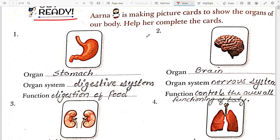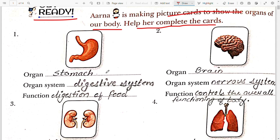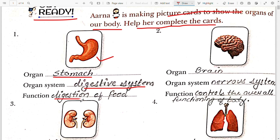In the Get Ready exercise, Aparna is making a picture card to show the organs of our body. Help her in completing the card. The first picture is of the stomach. So this organ is stomach. The organ system of stomach is the digestive system, and the function of this organ system is to digest food.